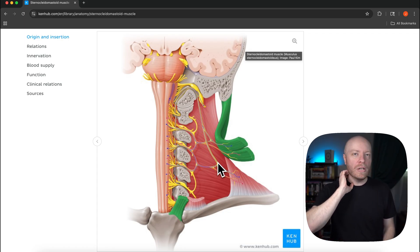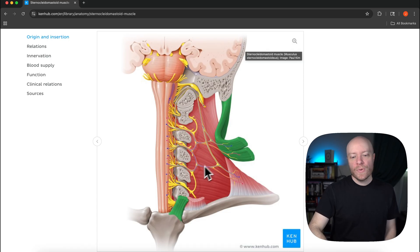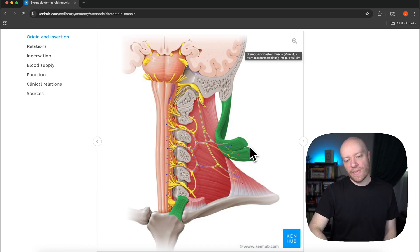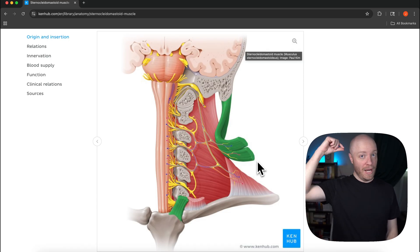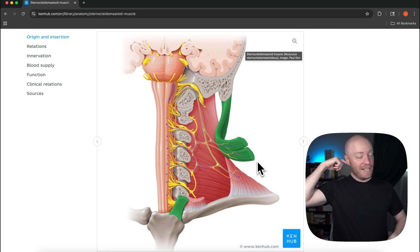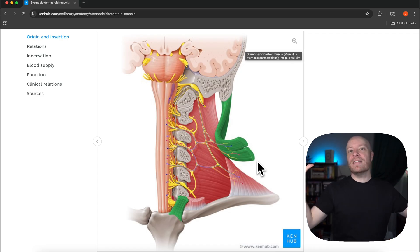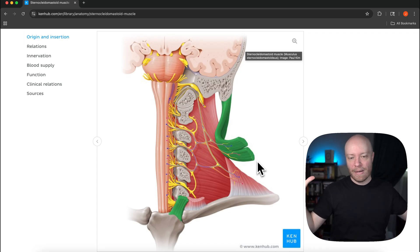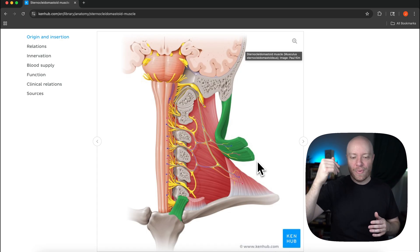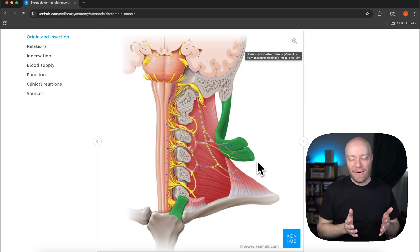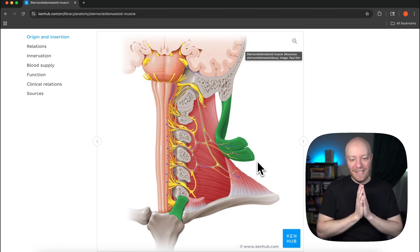It's one of my favorite dissections to make is when you actually cut the sternocleidomastoid and just flip it up. It's amazing the amount of anatomy that is just going to be deep to it. You reveal a tremendous amount of it, just absolutely fascinating to see.